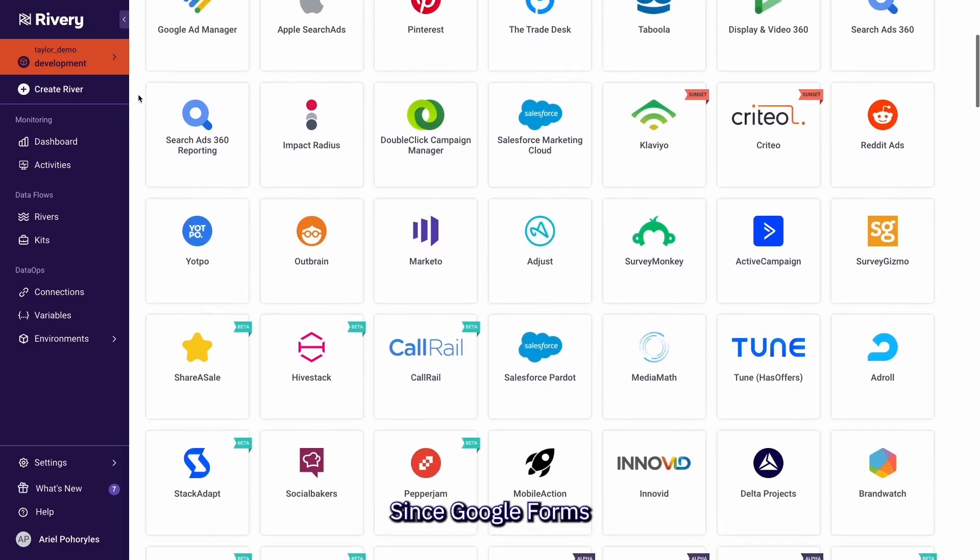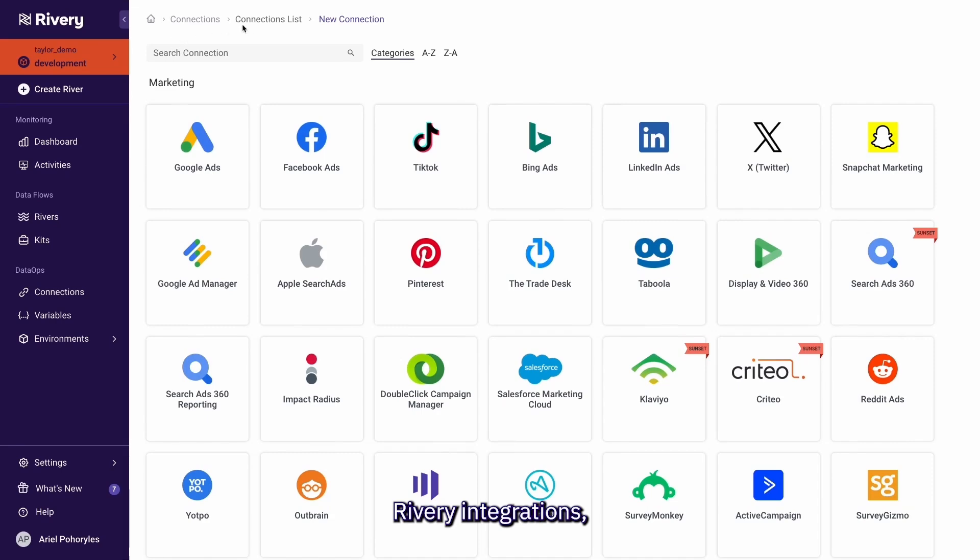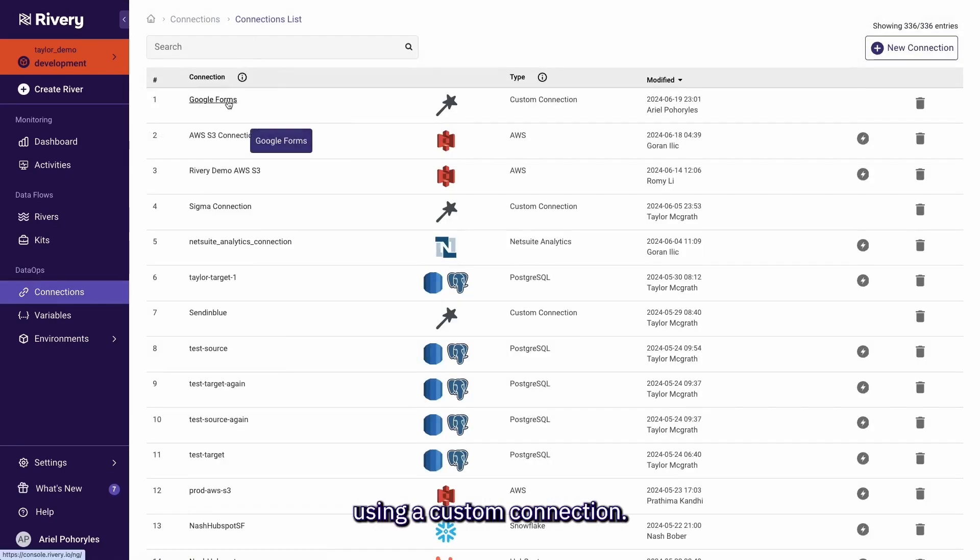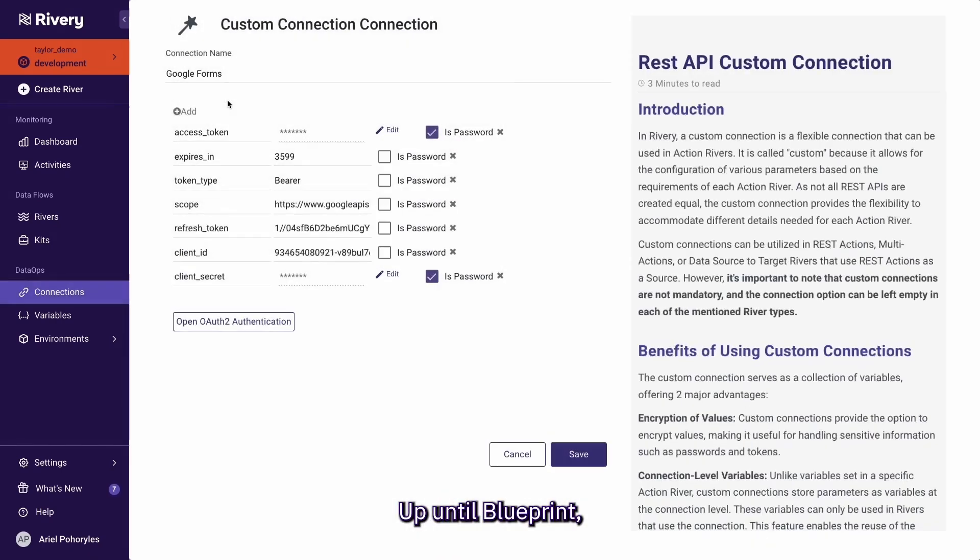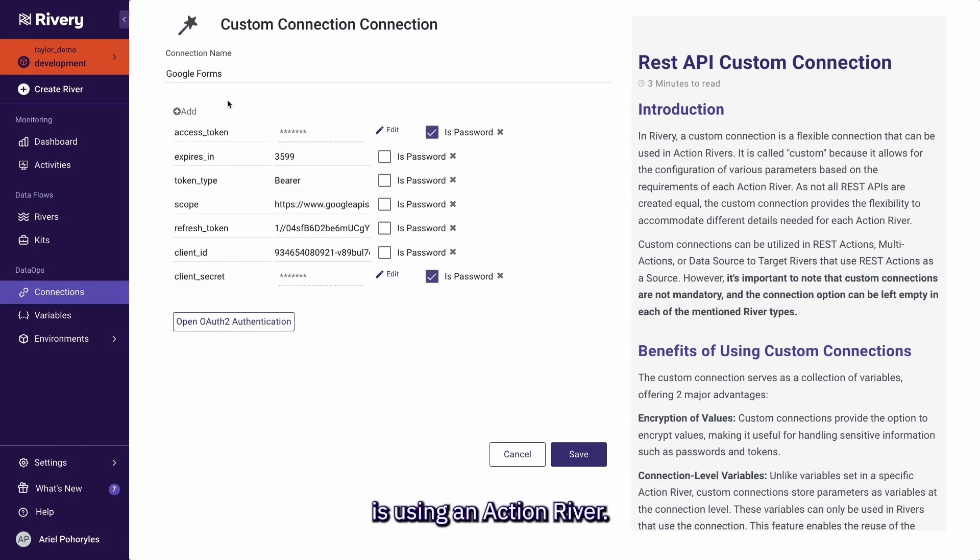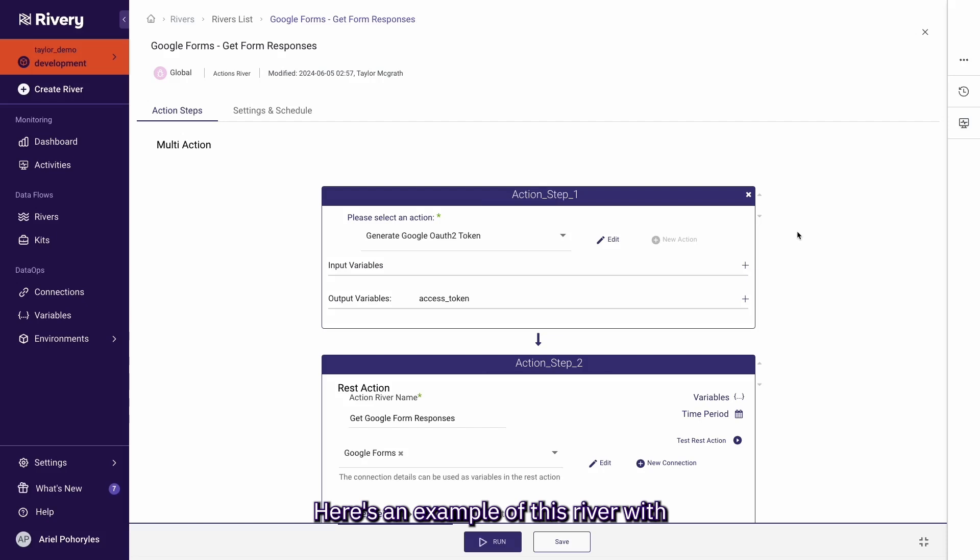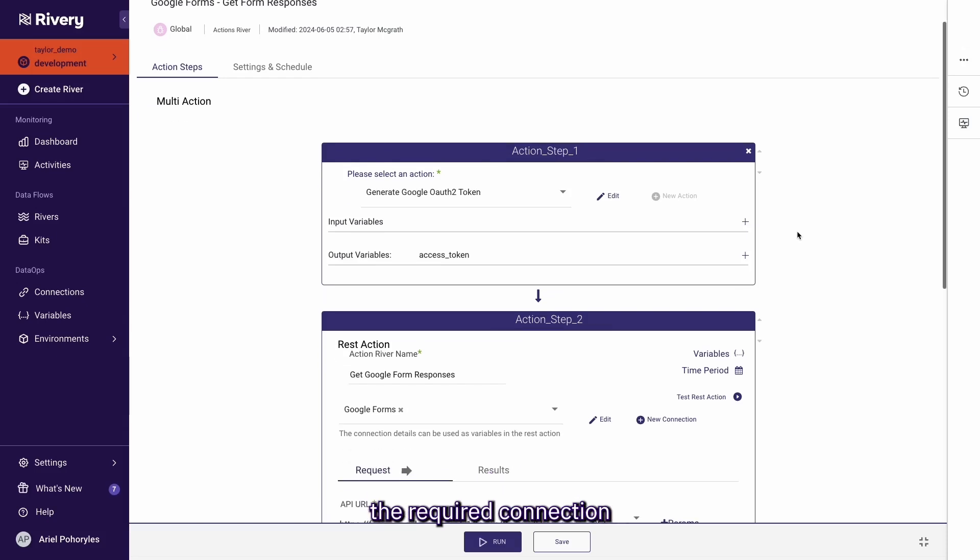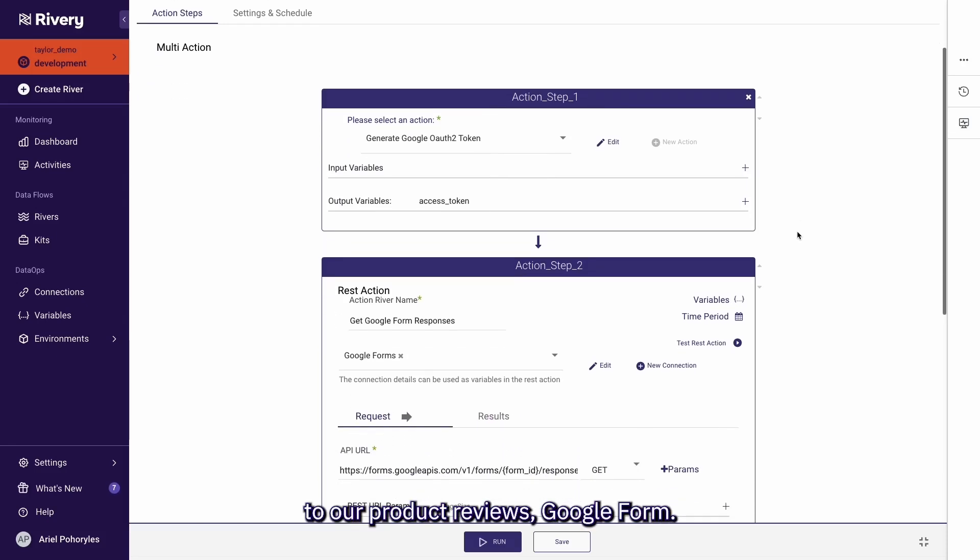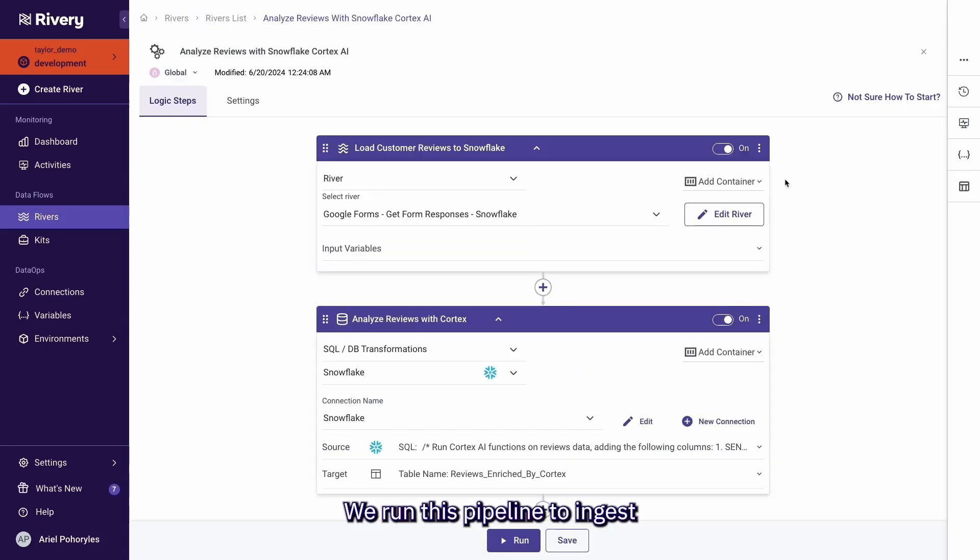Since Google Forms isn't part of the existing Rivery integrations, we can connect to it using a custom connection. Up until Blueprint, the primary way in Rivery to establish such a custom integration is using an Action River. Here's an example of this Rivery with the required connection to our product reviews Google Form. We run this pipeline to ingest the data into Snowflake.